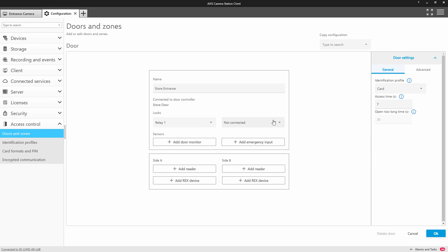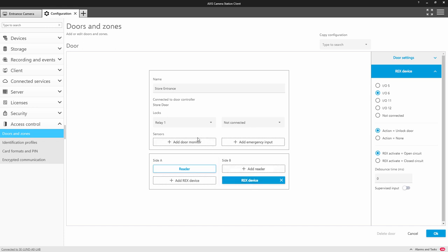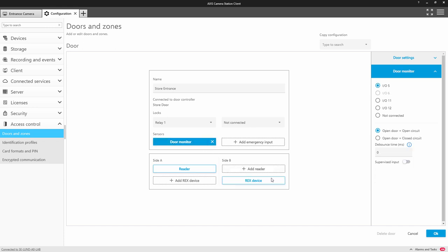So I need to add the door furniture. So we're going to add the reader which is an IP reader and I can select the A8207 as the reader. I'm also going to add a REX device and I'm going to monitor that door.